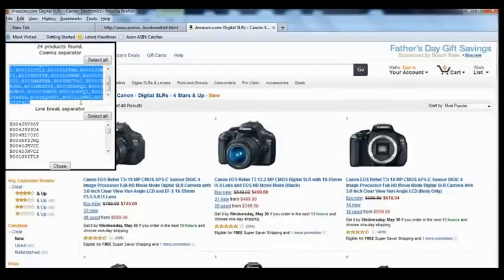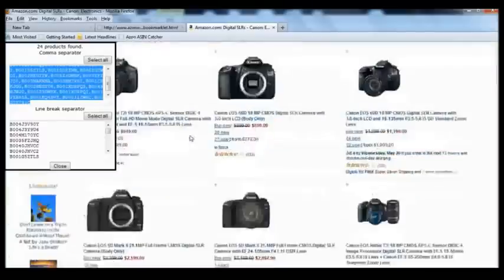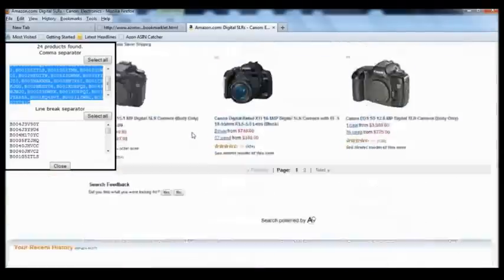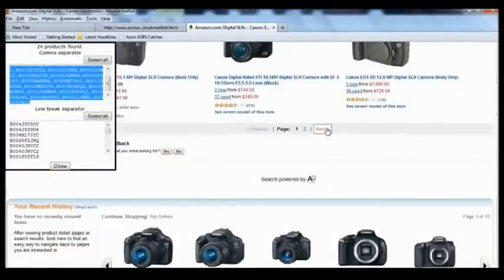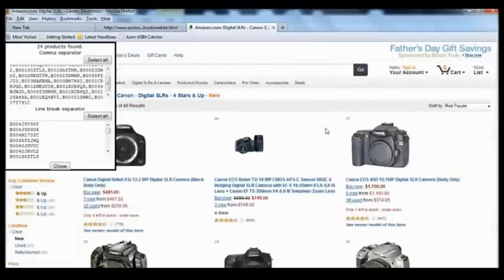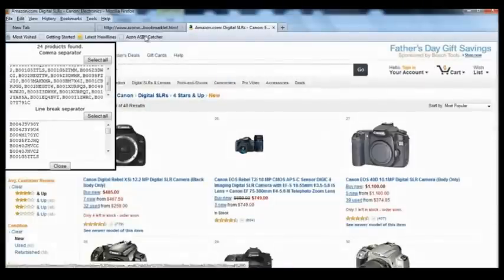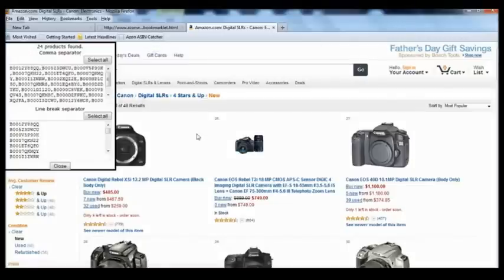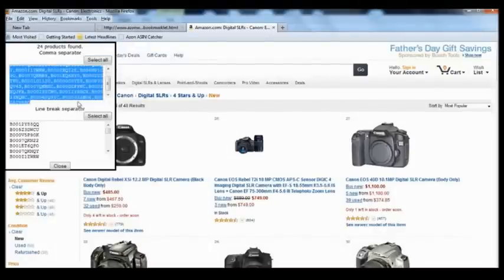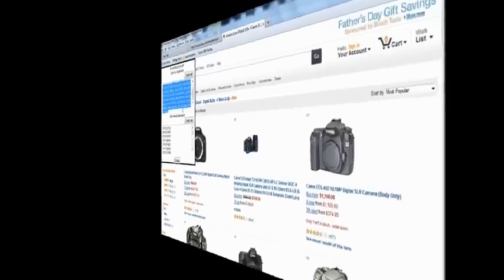We're done on this page. The next thing is to go onto the next page — click Next, and we're on page two. We didn't have to close the pop-up; we just click the Azon ASIN Capture once and we've got a fresh batch of ASIN numbers to copy and paste into our ASIN support plugin of choice.